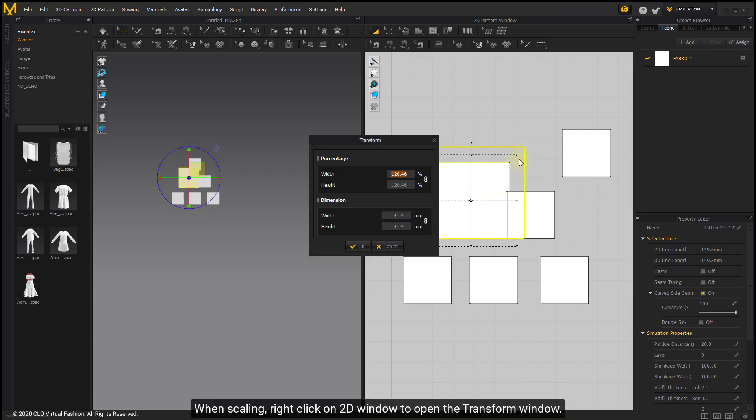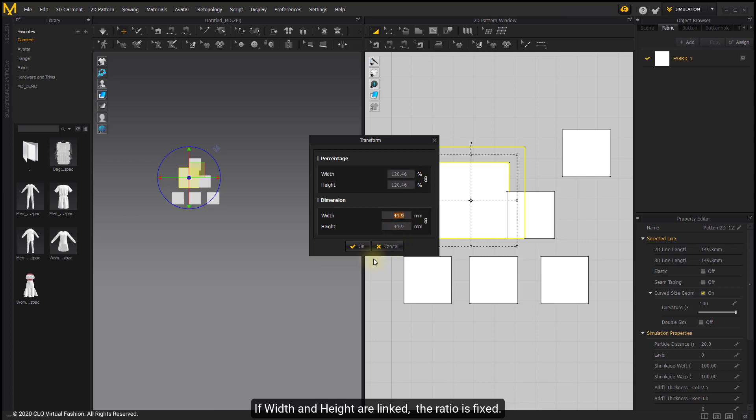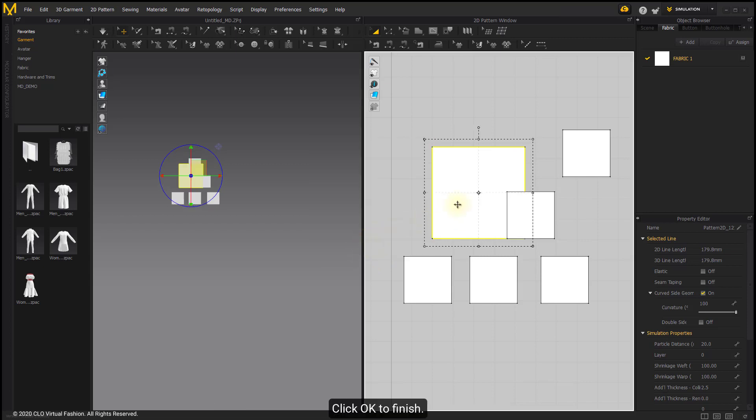When scaling, right-click on 2D window to open the transform window. You can adjust the percentage and dimension in the window. If width and height are linked, the ratio is fixed. Click OK to finish.